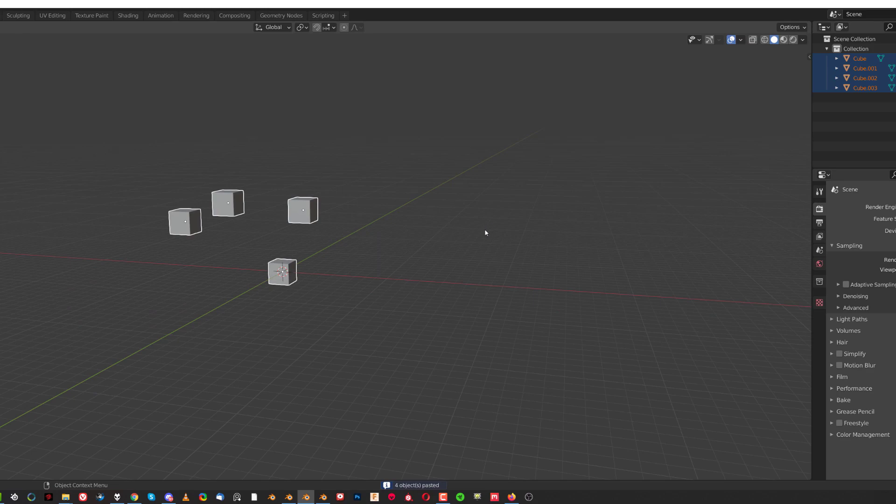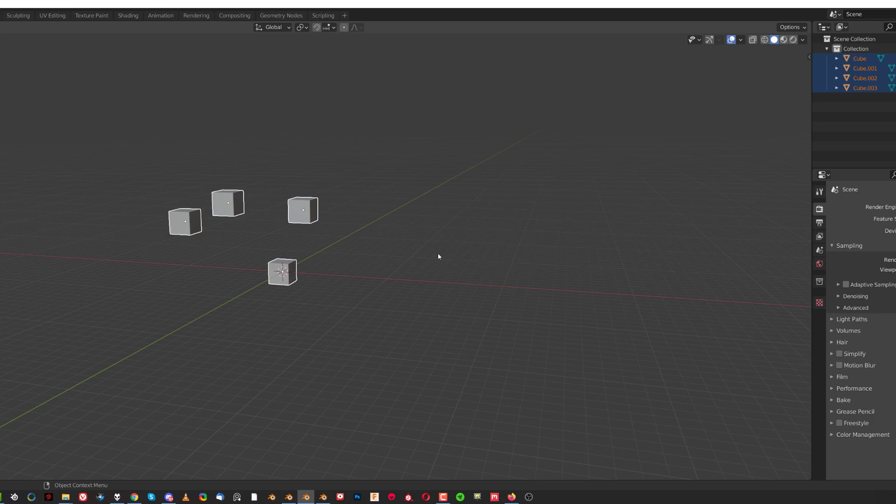Sometimes blend files get corrupted and you need to move the whole scene from one Blender to another. Well that's your solution, because 2.9, 2.93, 2.92, 3.0, they all are compatible so it's not a big problem.